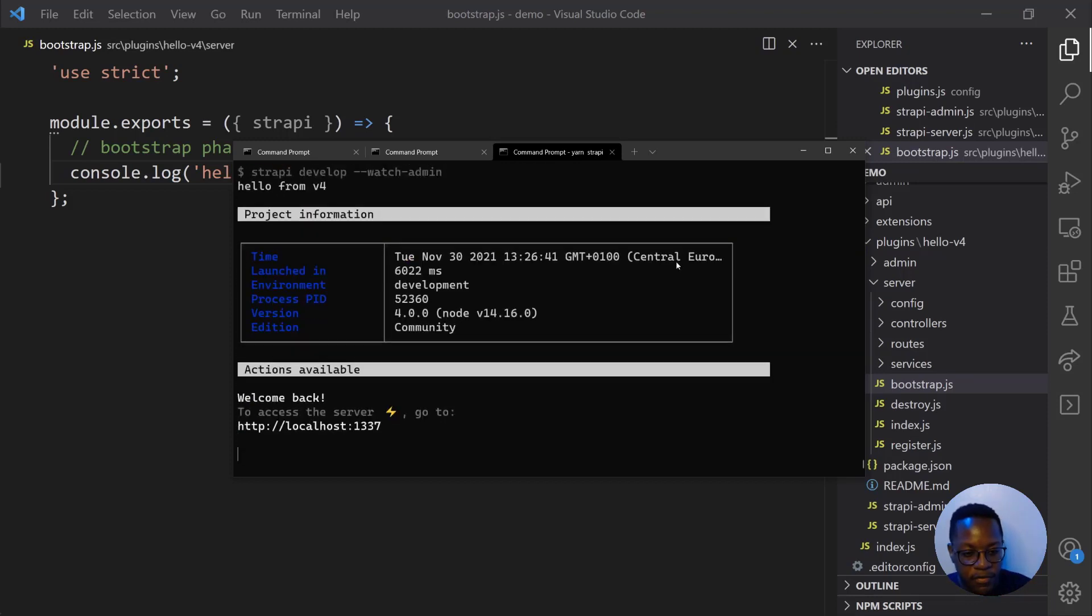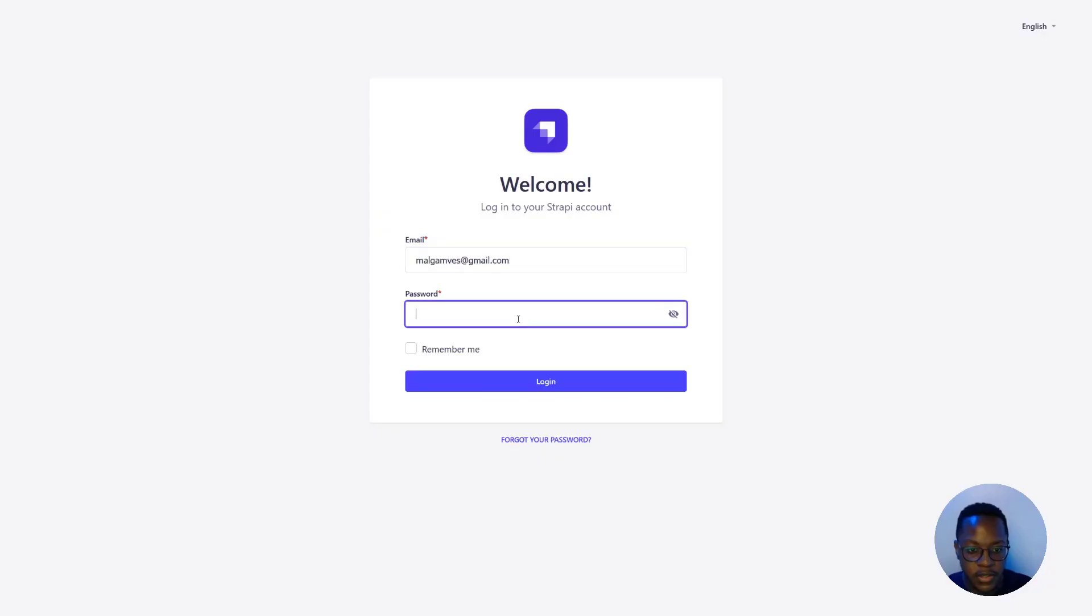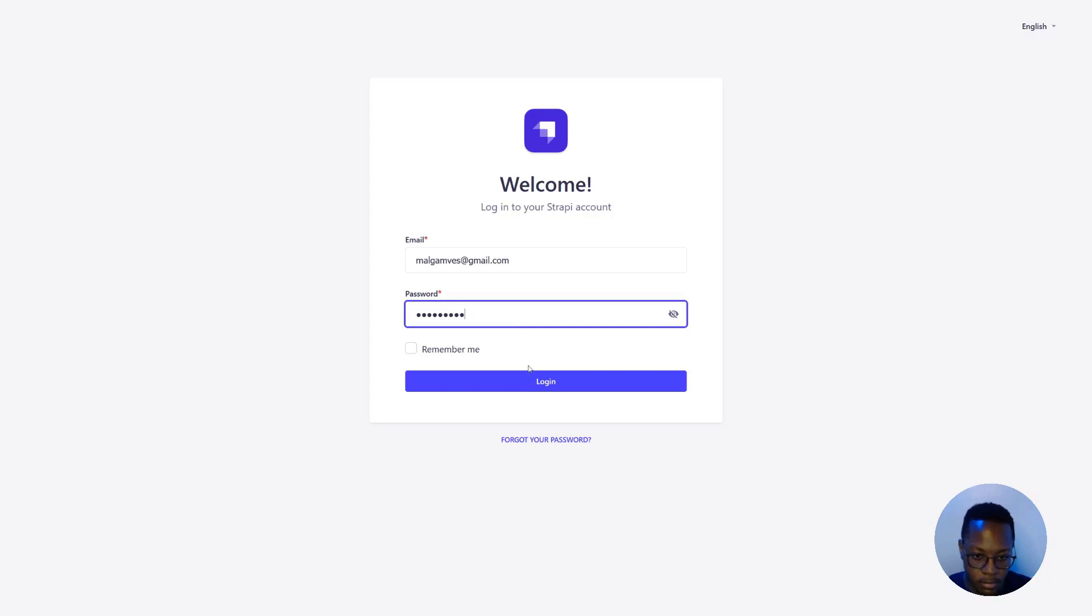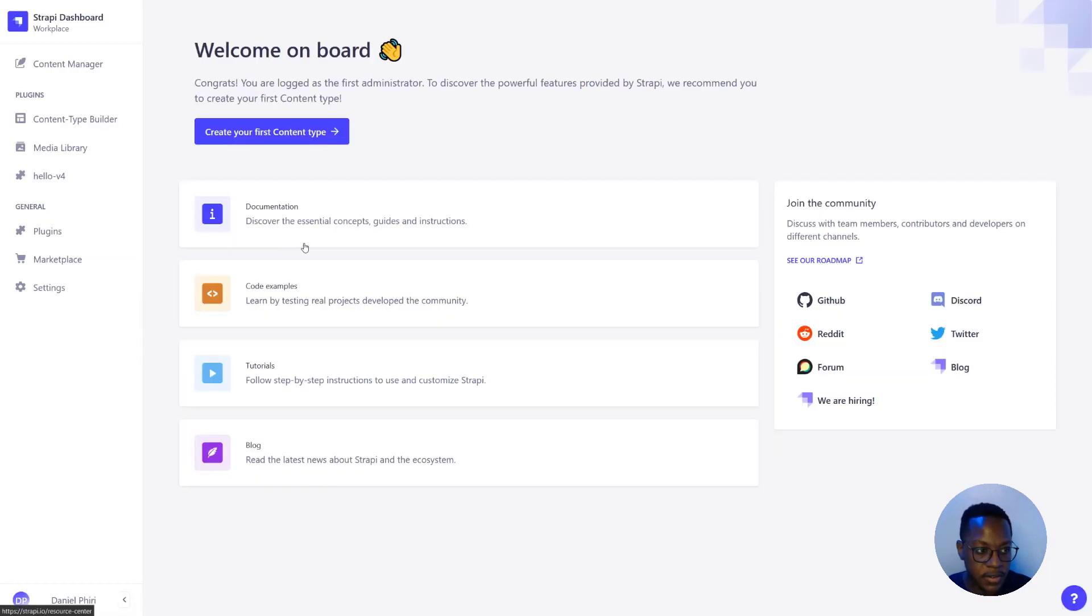And there we see it. Hello from V4 and our server starts in watch mode. So our plugin has been registered. We'll be asked to enter our credentials. And we can log in now.